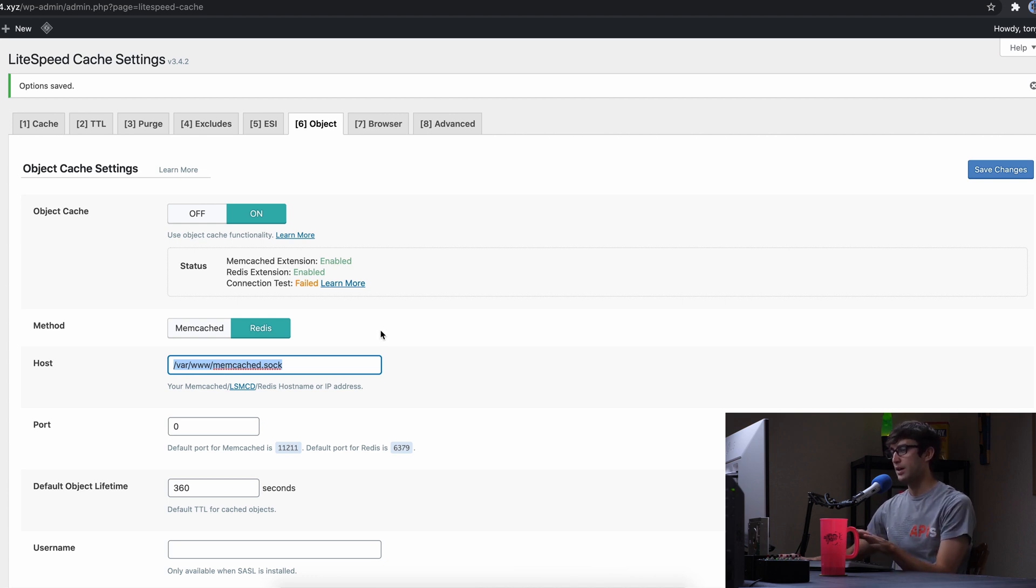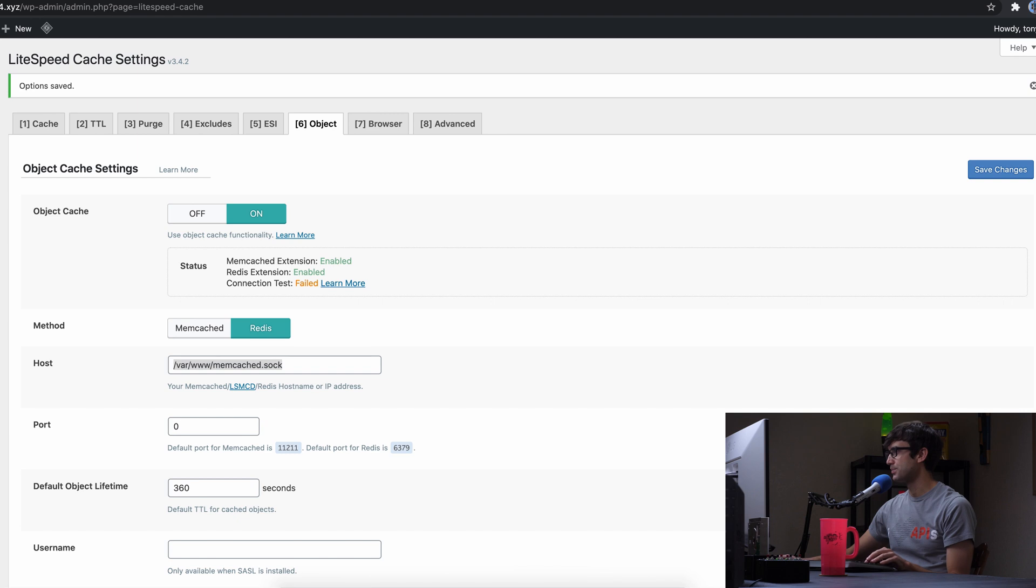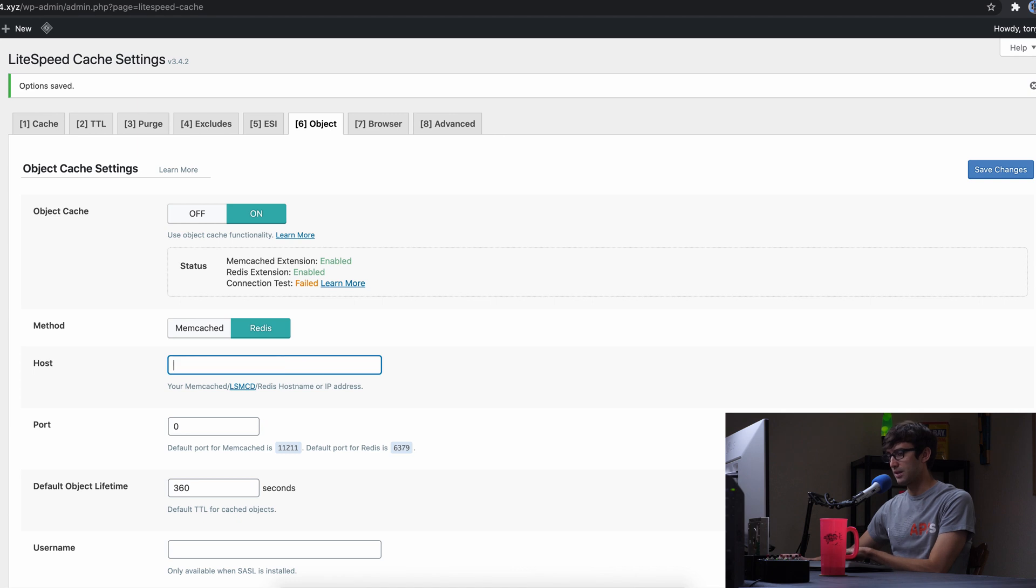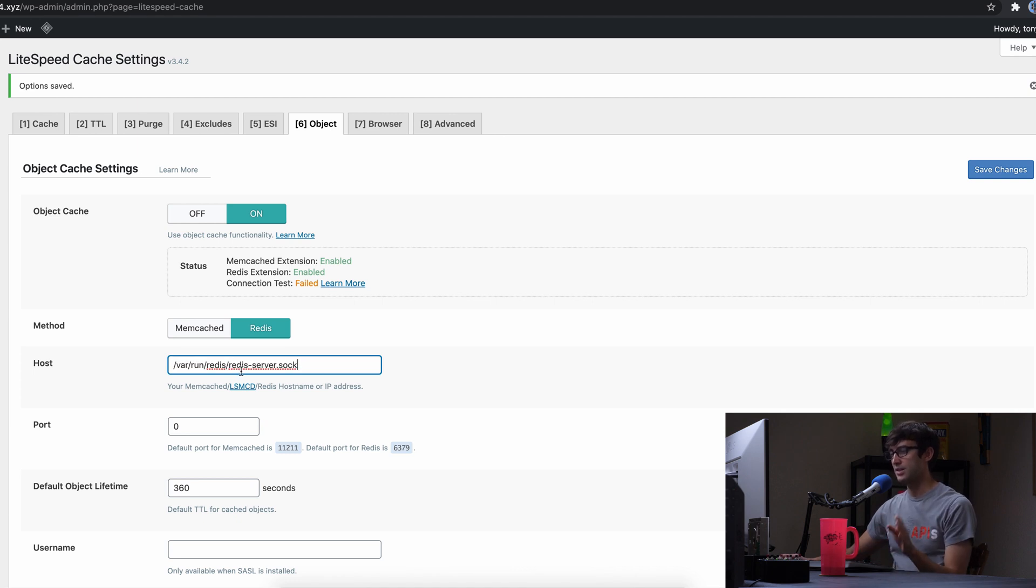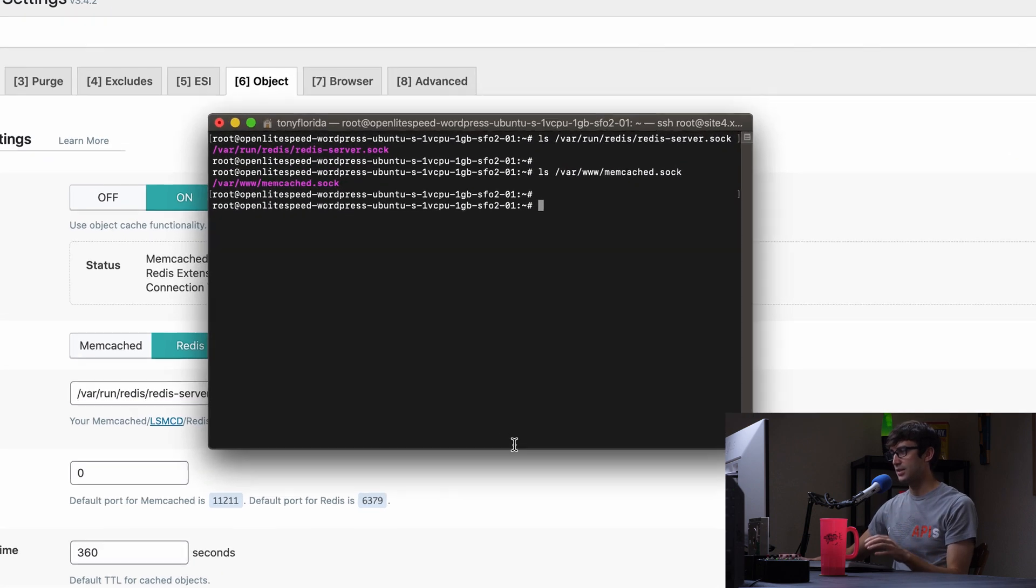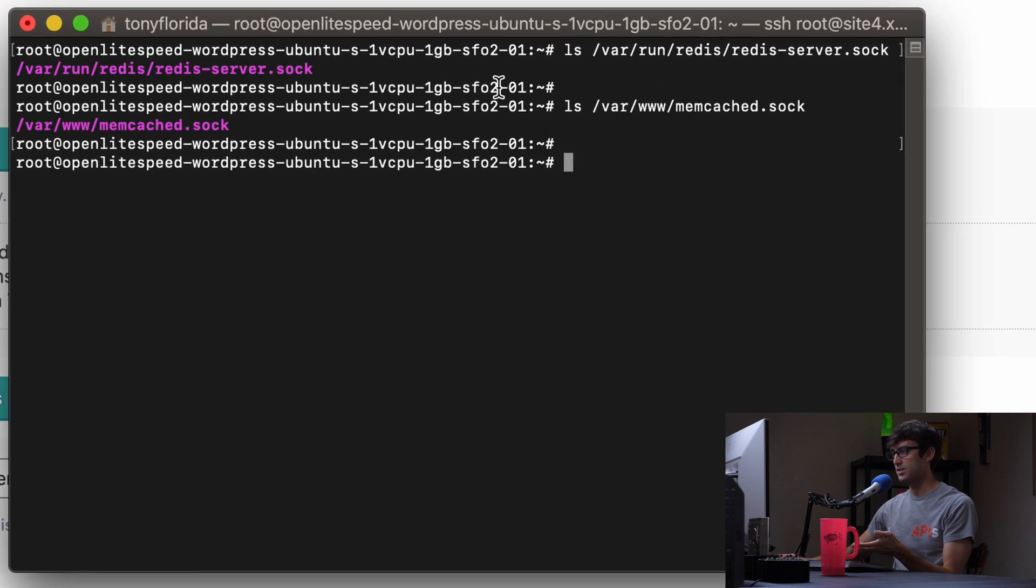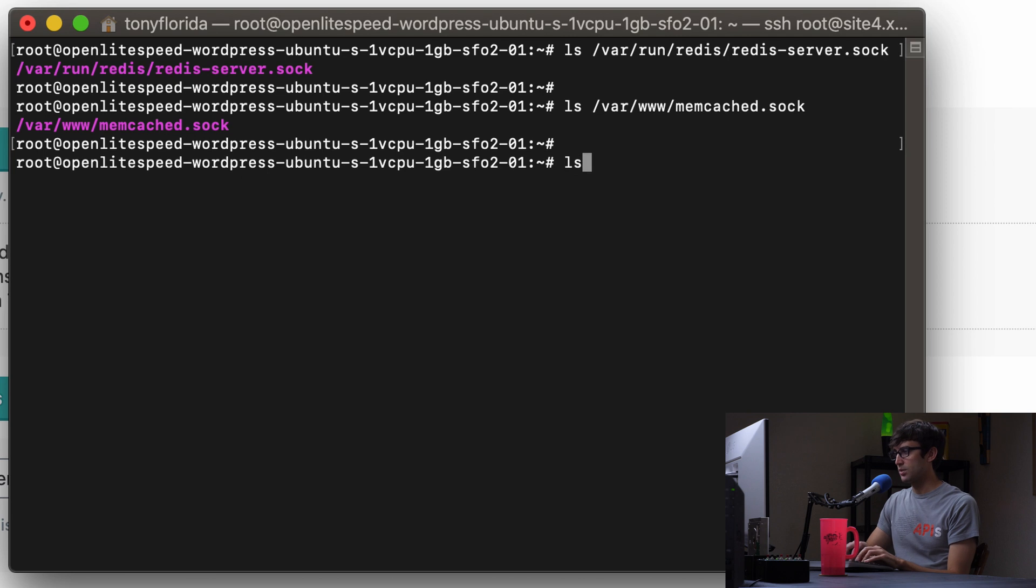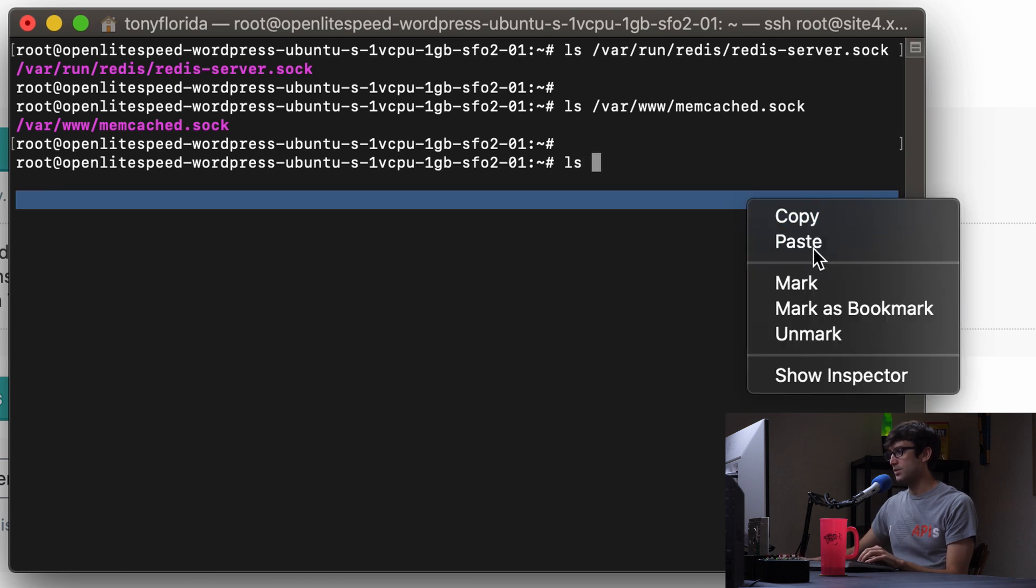So I have my cheat sheet over here and all this linked in the description below for you guys. So you don't have to copy it from the screen, but we want to get rid of that socket and paste the path to the socket for Redis. And just to prove that that's the case, like these files actually exist. I was on here and I checked.